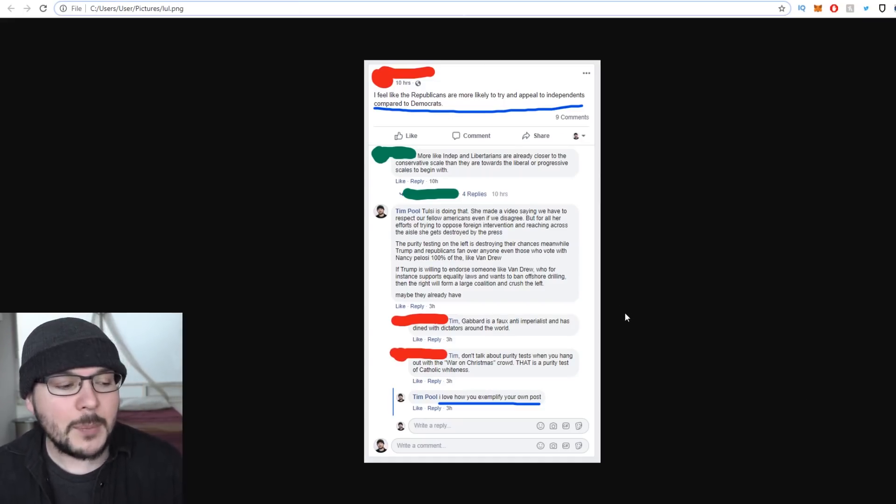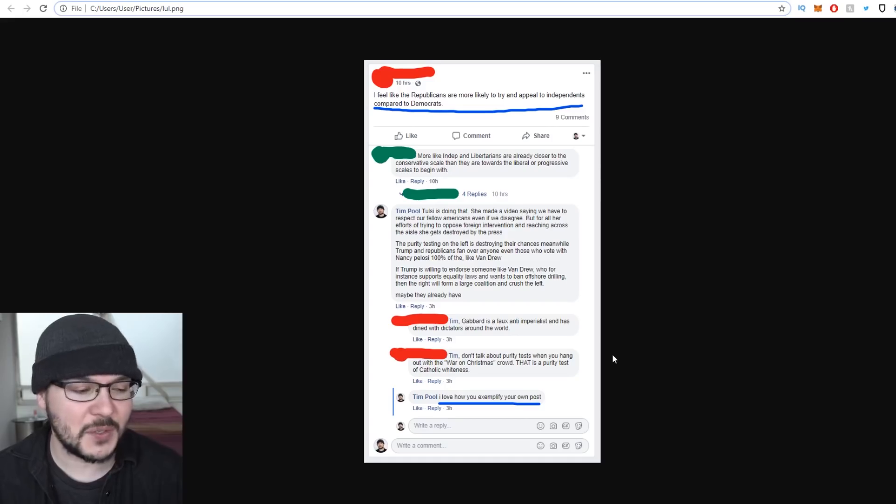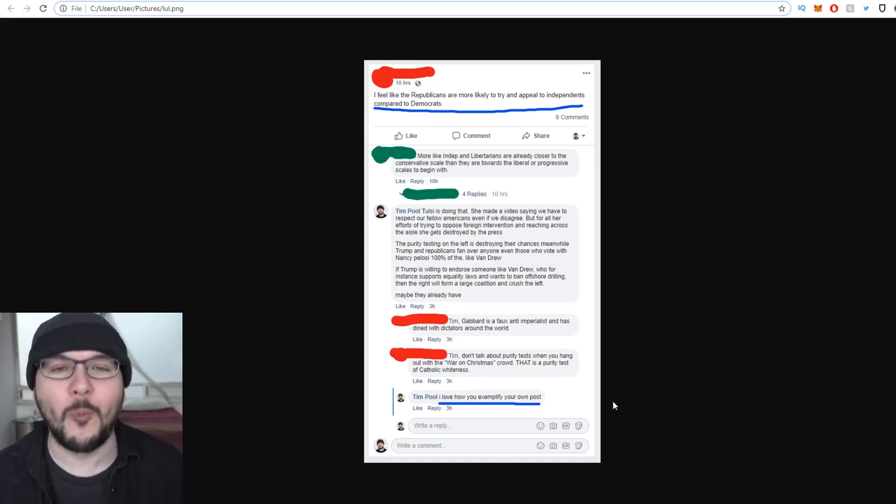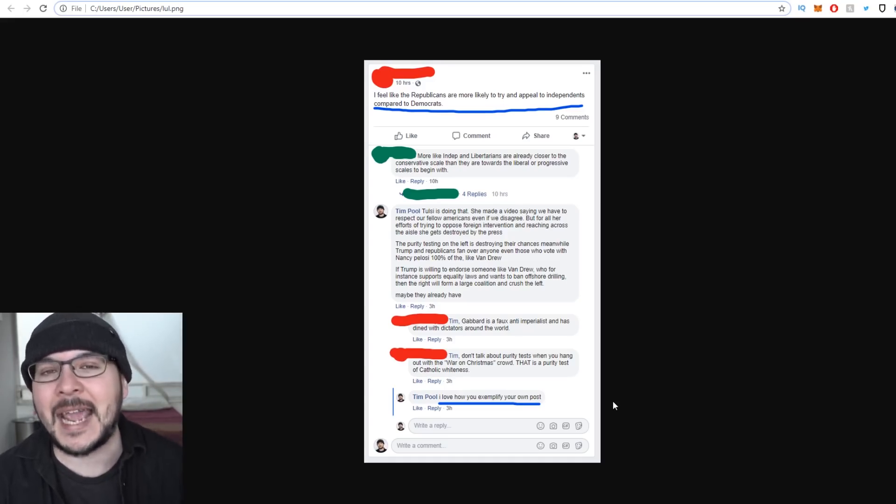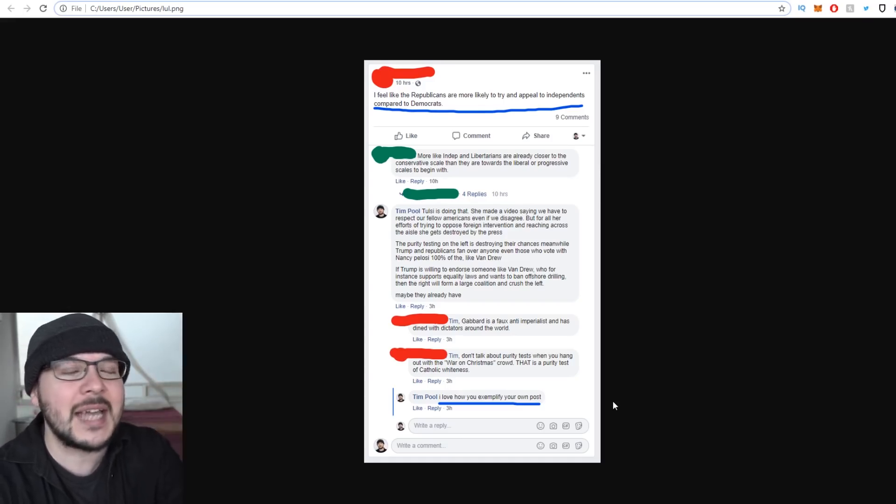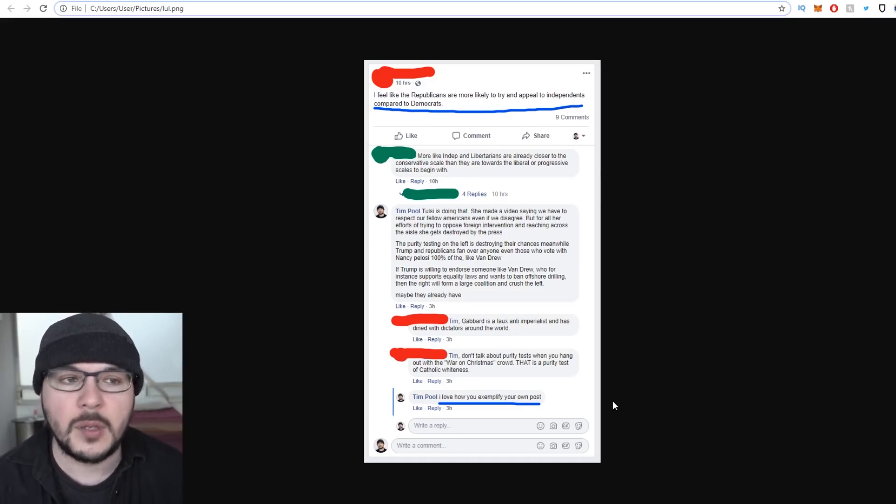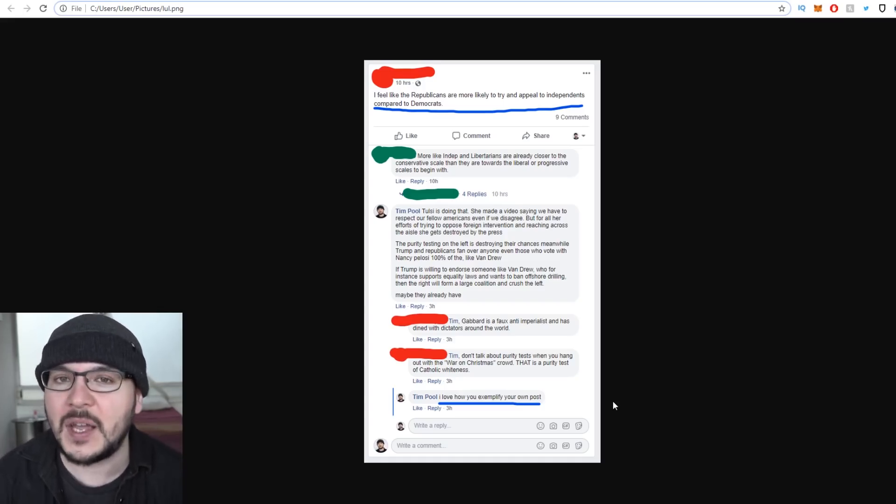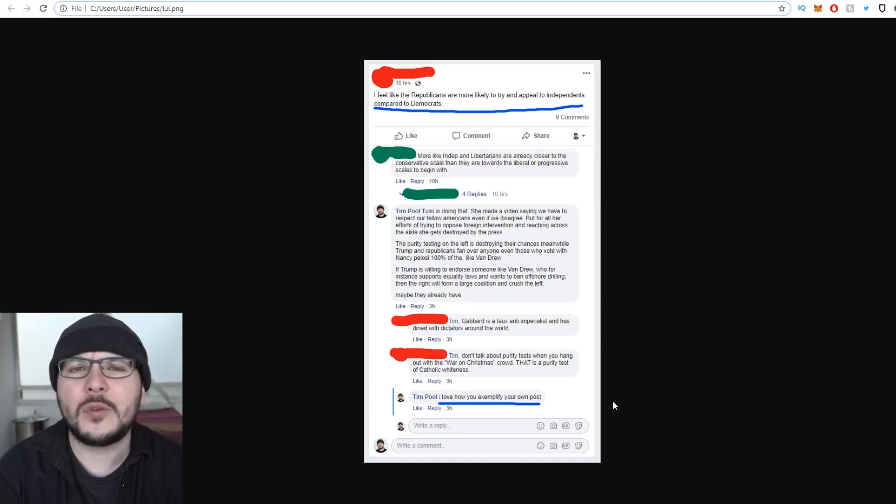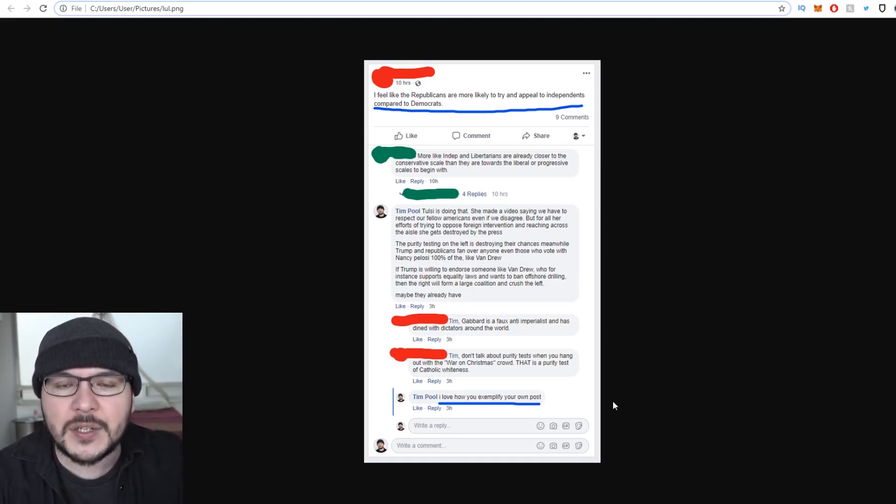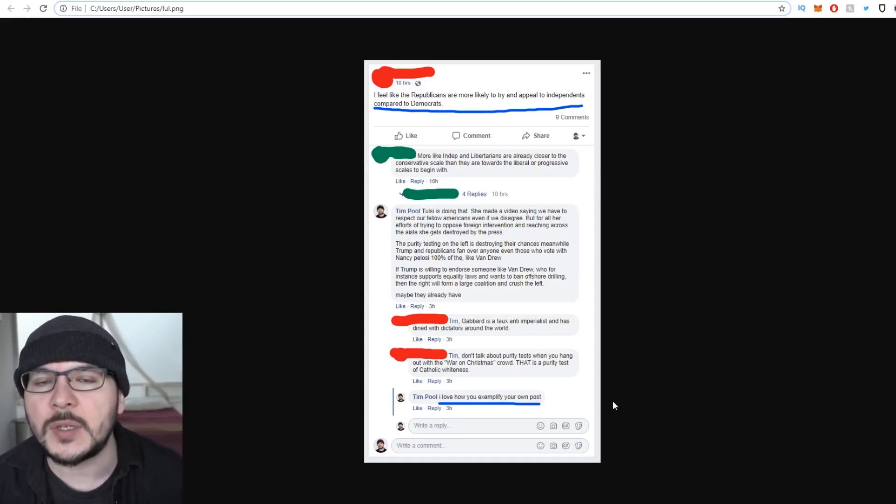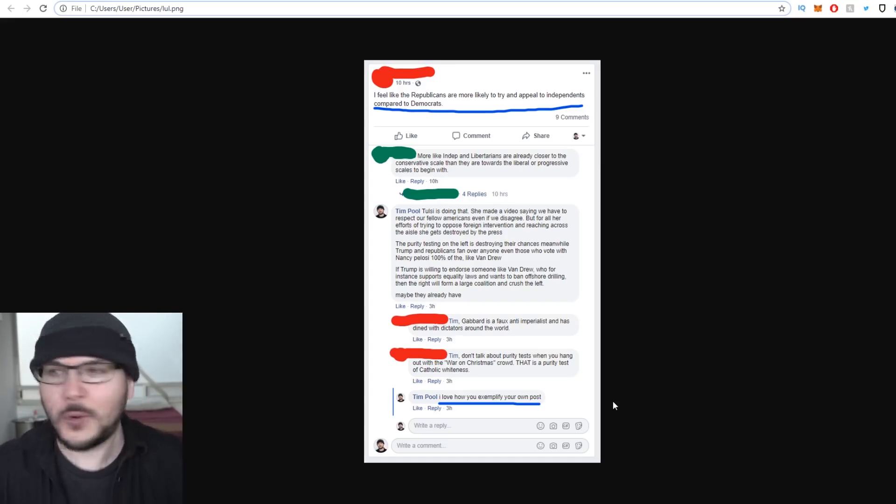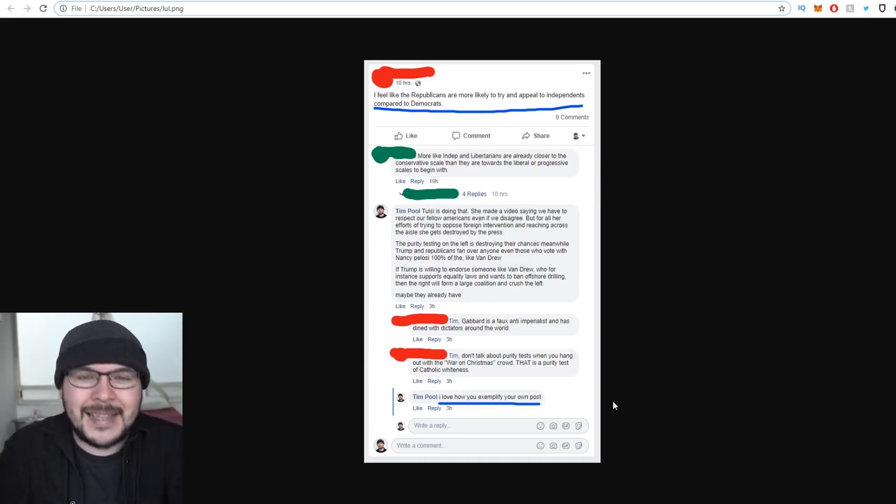Here's what he ends up saying to me: Gabbard is a faux anti-imperialist and has dined with dictators around the world. Don't talk about purity tests when you hang out with the war on Christmas crowd. That is a purity test of Catholic whiteness. My response: I love how you exemplify your own post. I have no idea what he's talking about the war on Christmas crowd. I don't hang out with anybody. I sit at home all day yelling at a camera. That's what I do. It's such a weird, psychotic, paranoid, delusional state these Antifa types have where they seem to think I'm going to secret Proud Boys meetings.